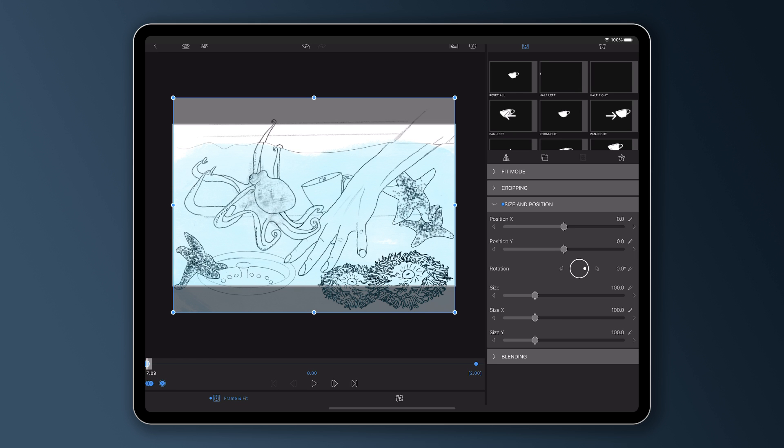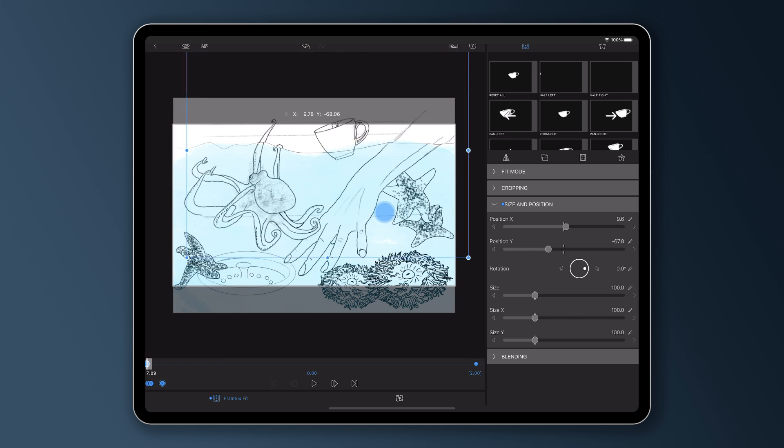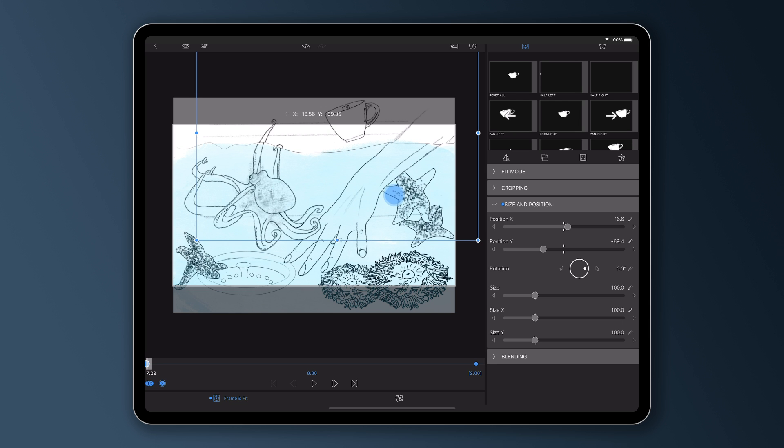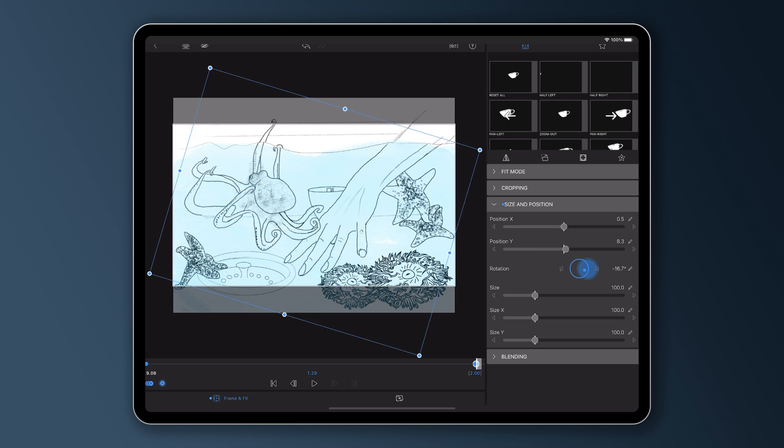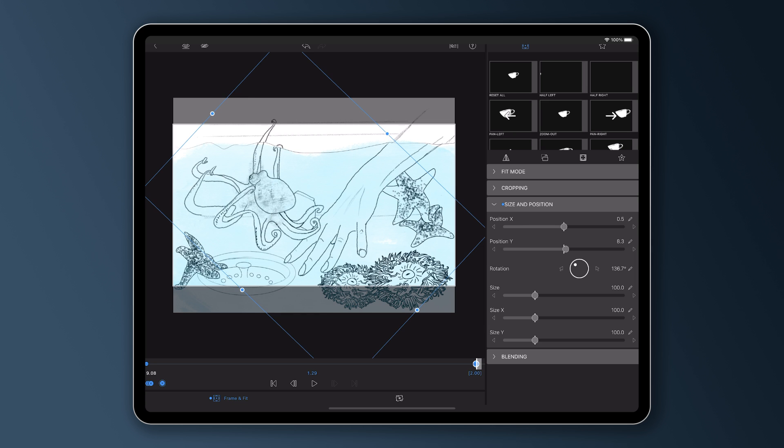At the first frame, I'm going to want it up here, off screen. Last frame, as it drops, I want it rotating.